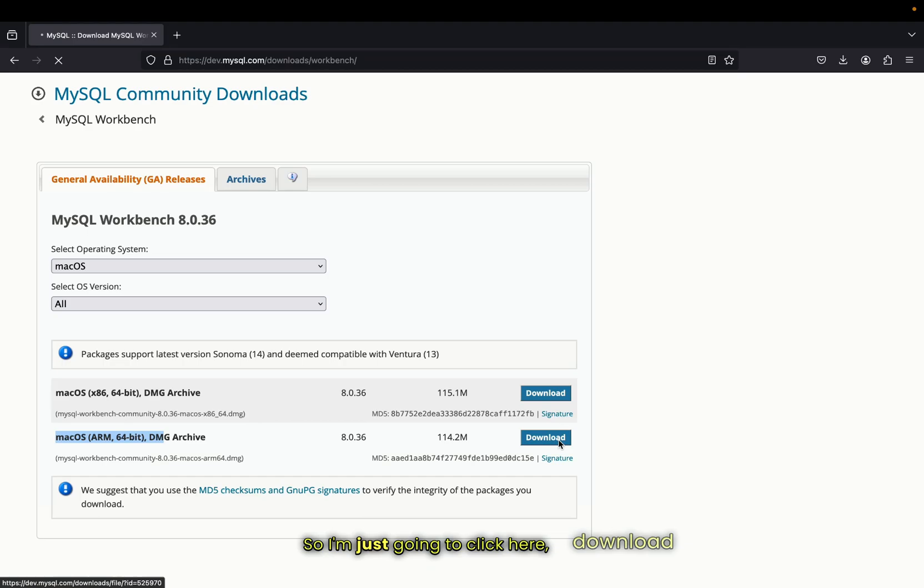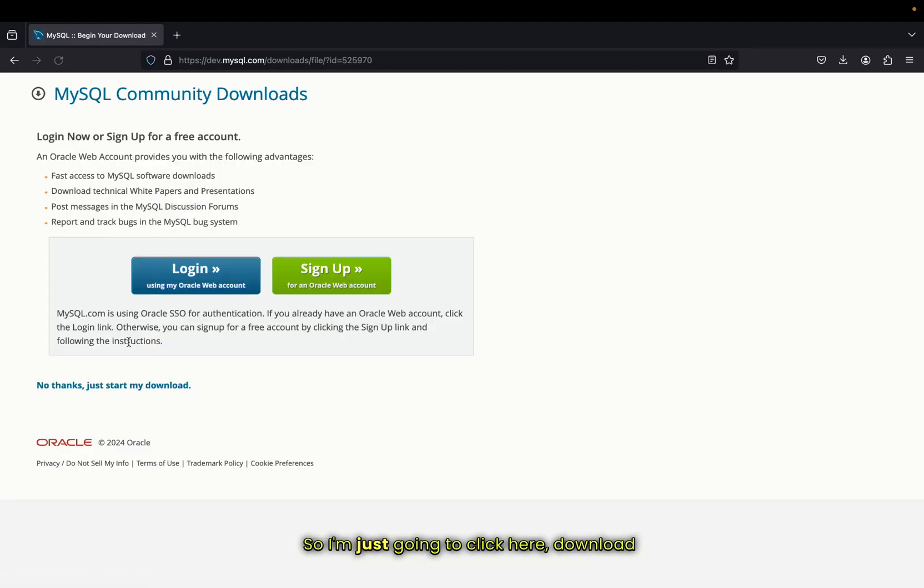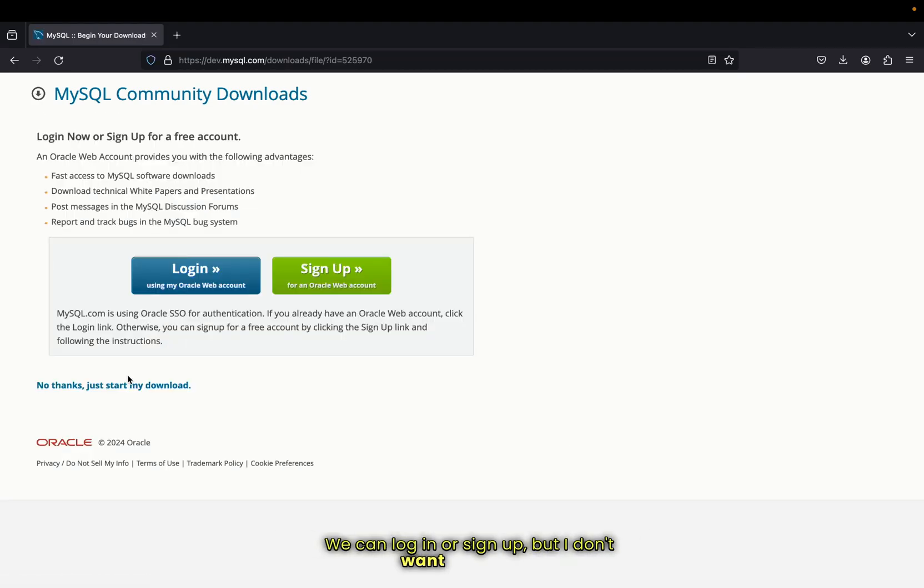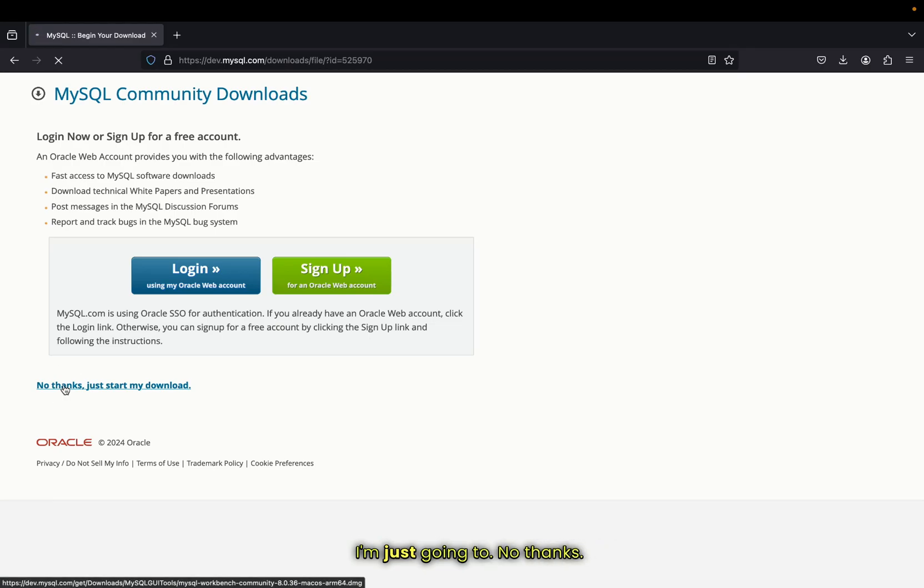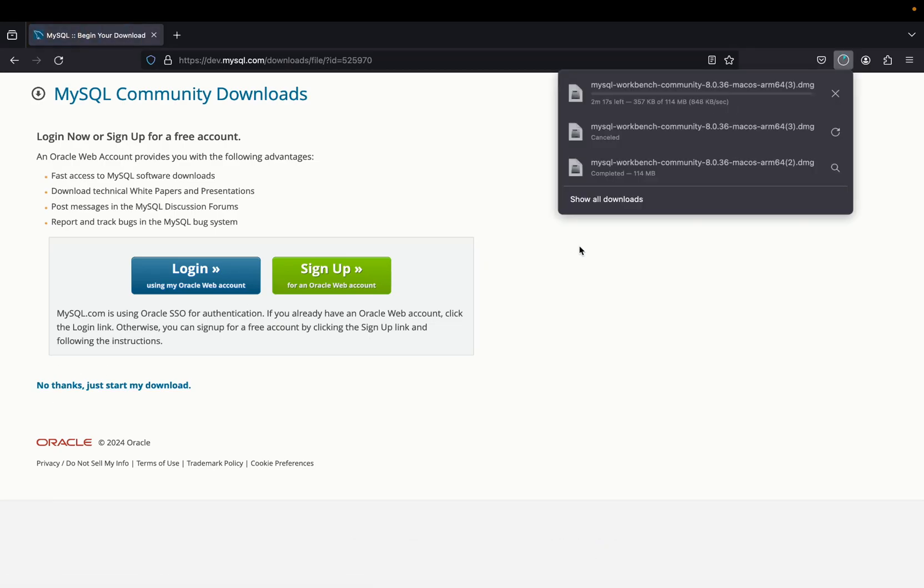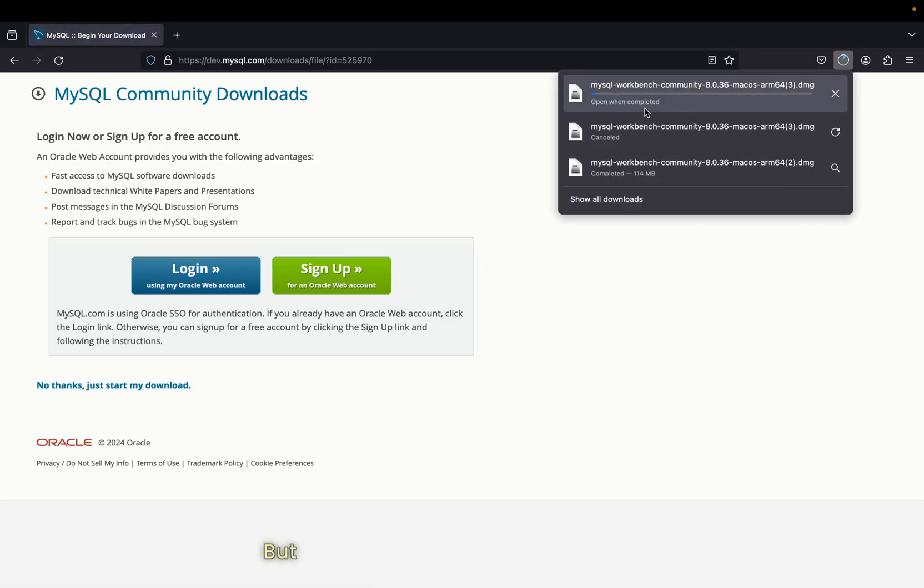I'm just going to click download. Now here we can log in or sign up, but I don't want to do that. I'm just going to click no thanks, and as you can see, the download has begun. But I have already downloaded the file.